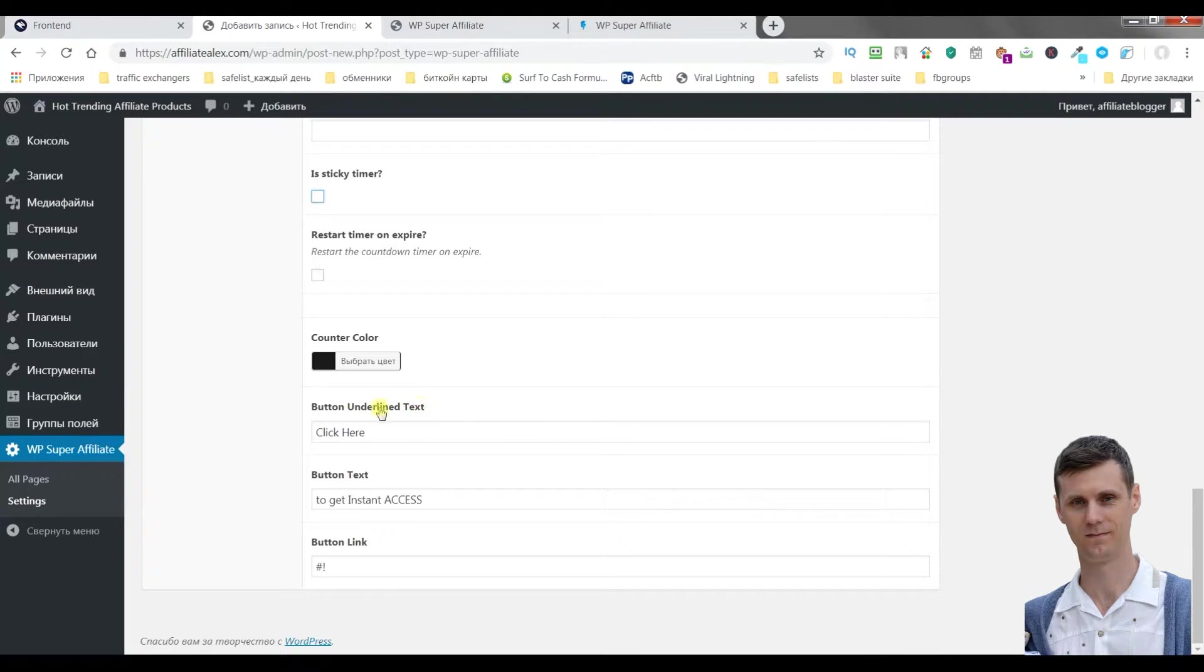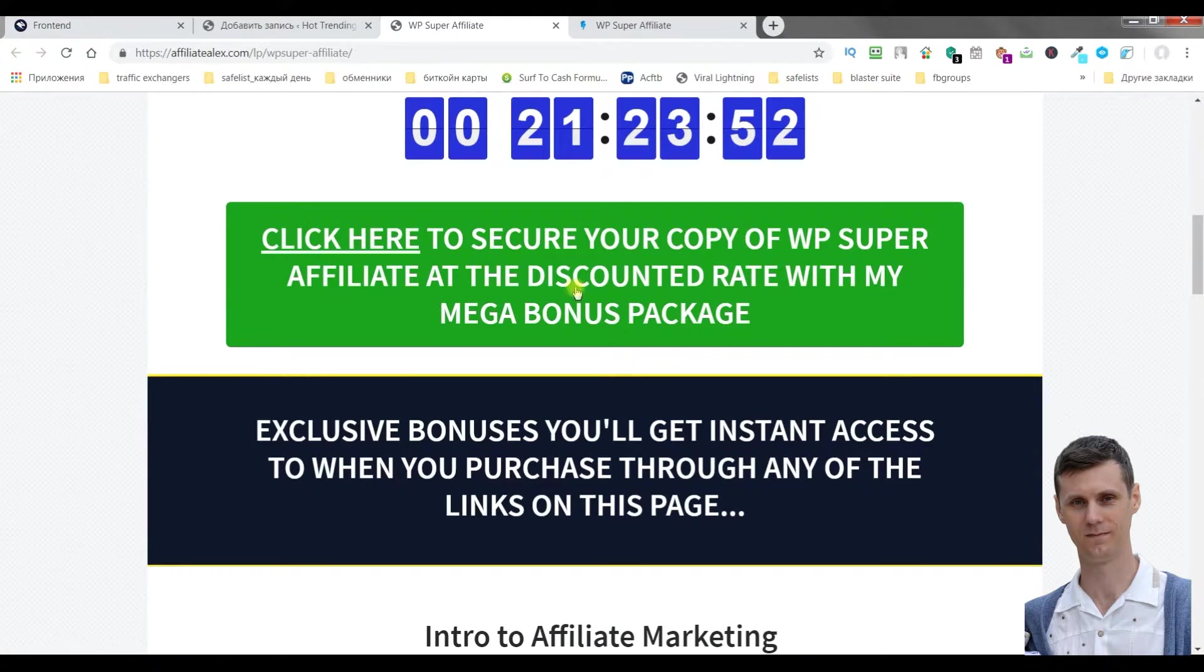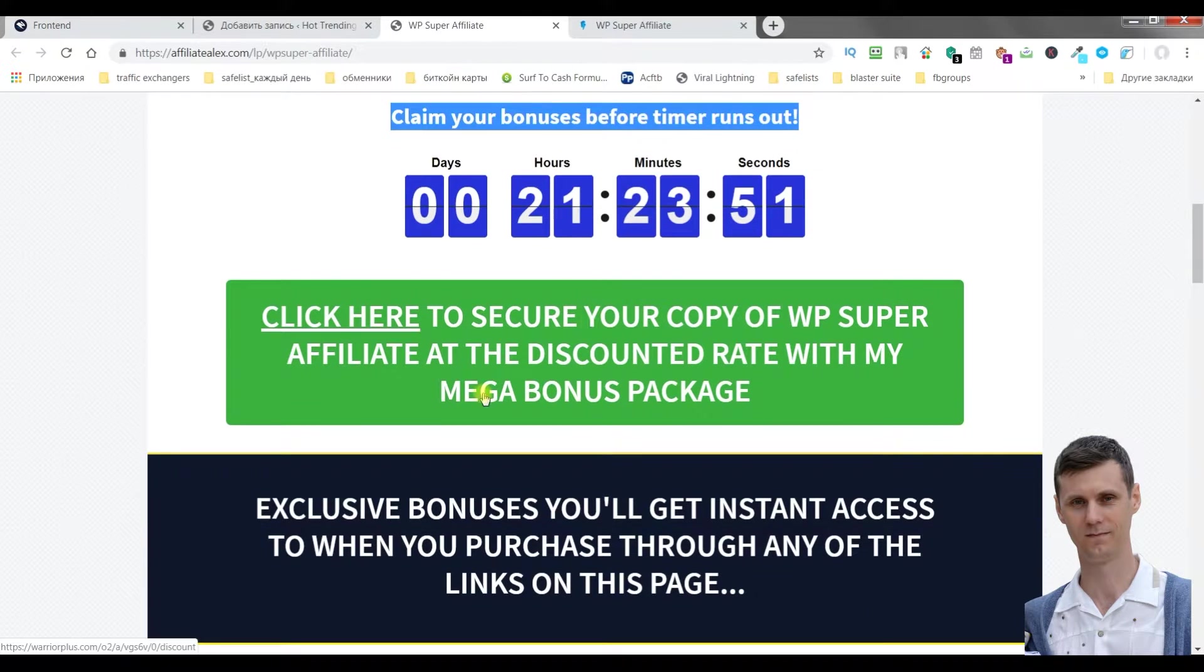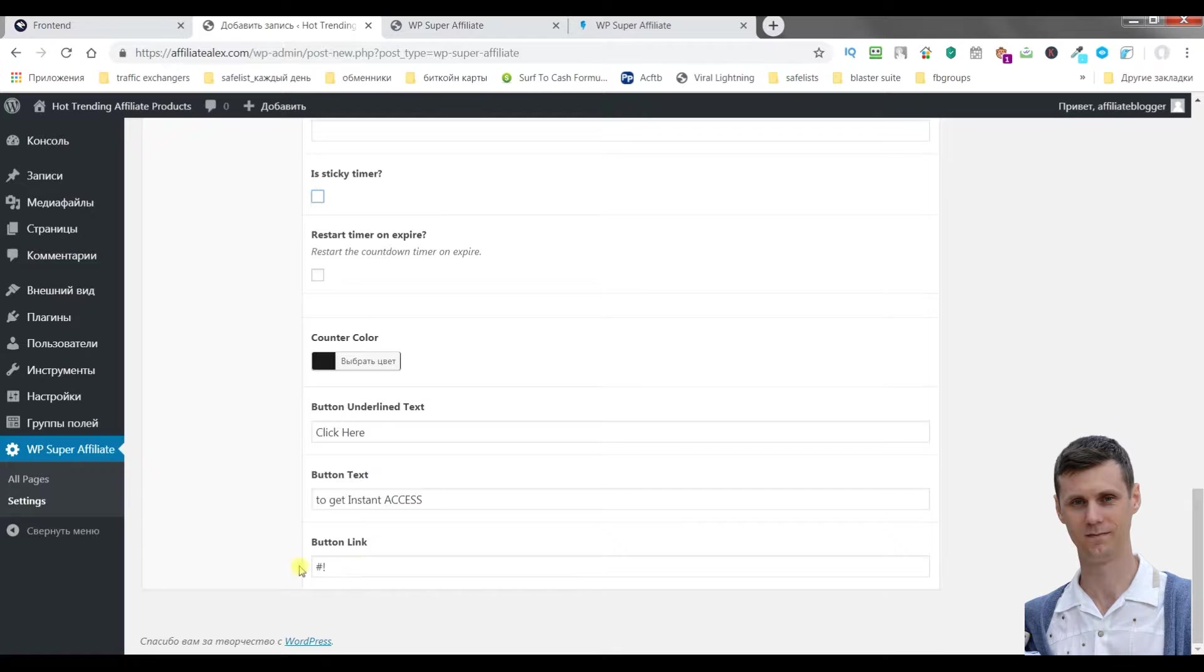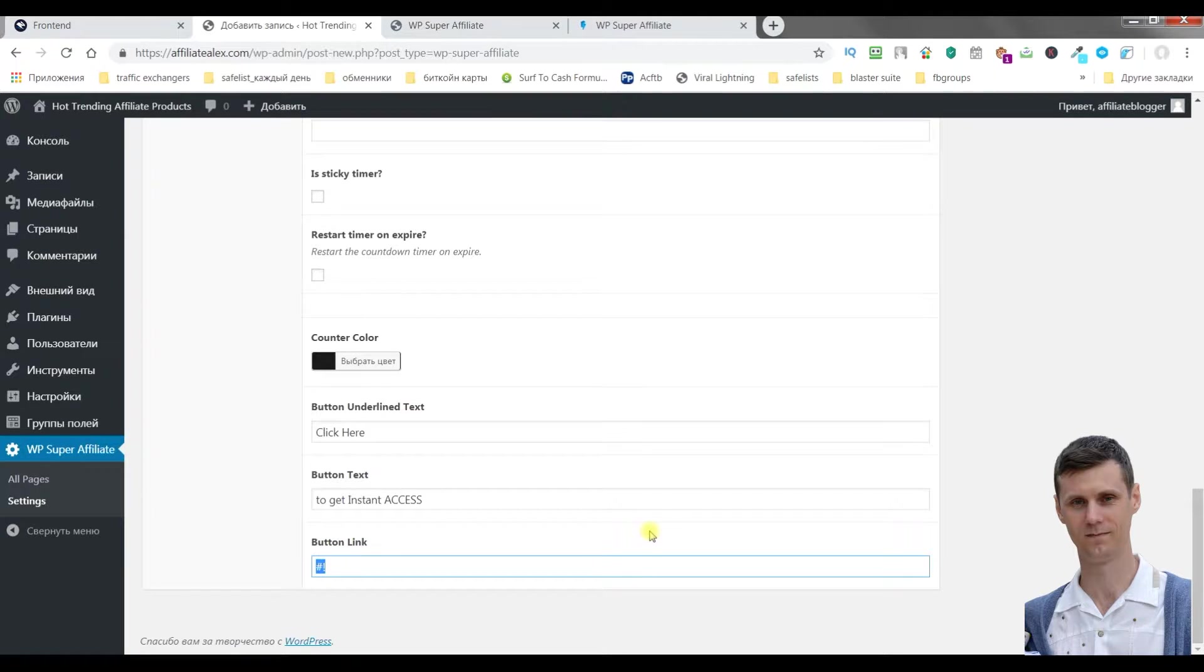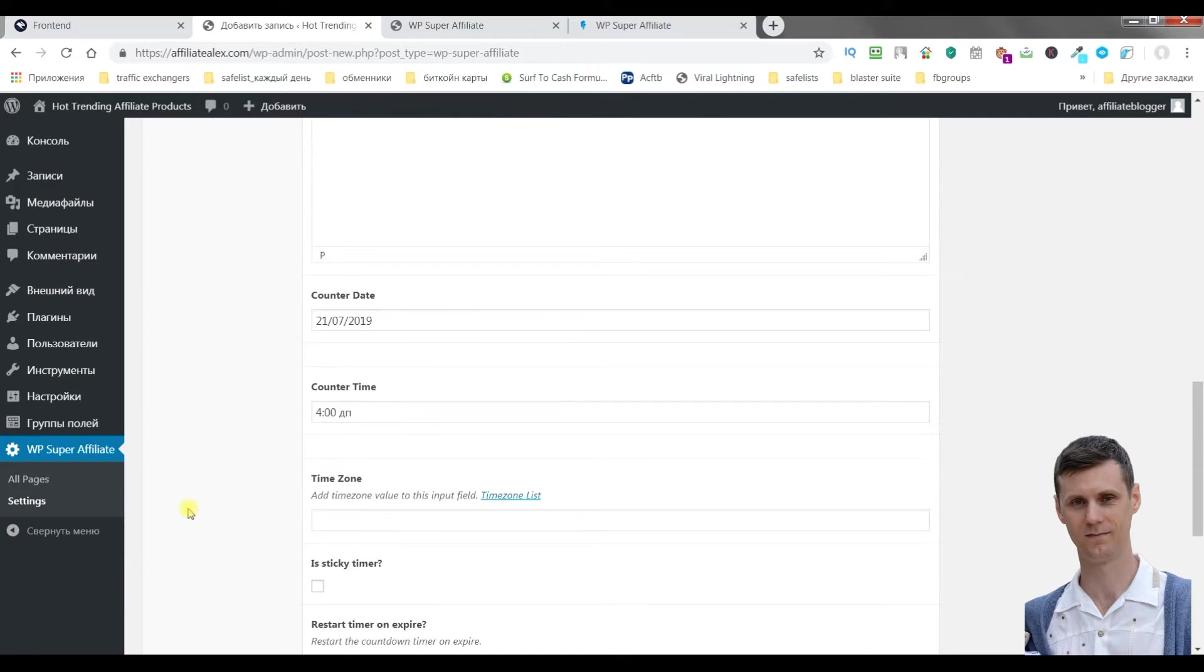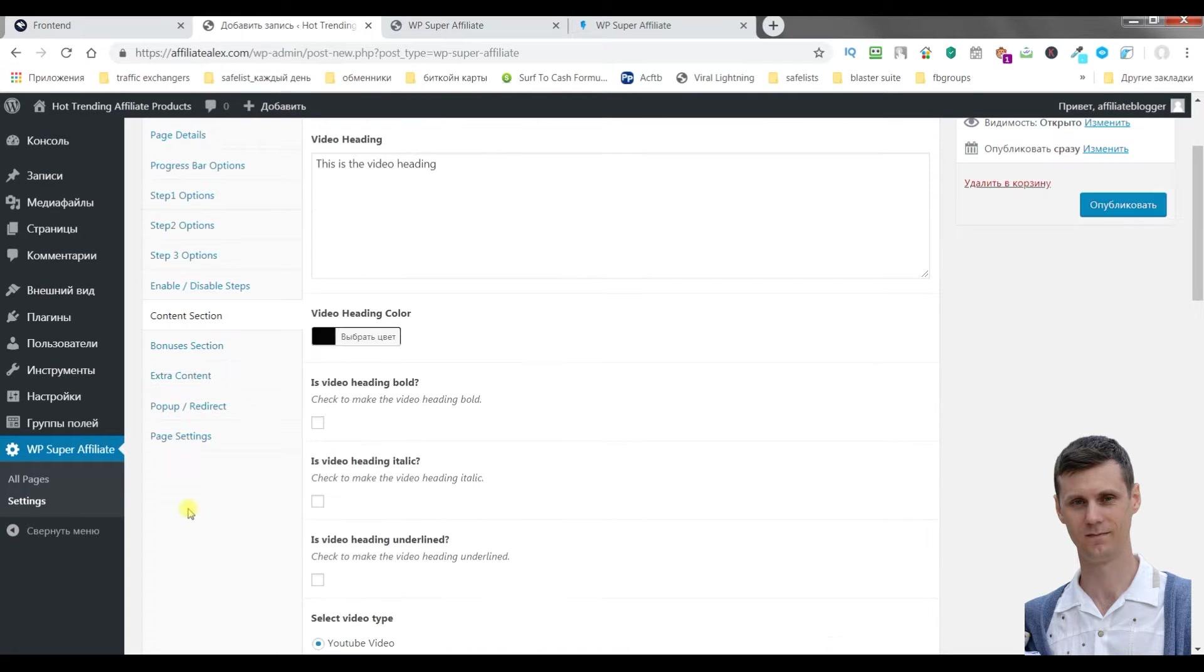Button underlined text, button text, it's like here. Button link. Here you insert your affiliate link.